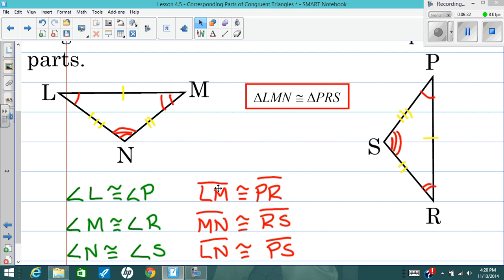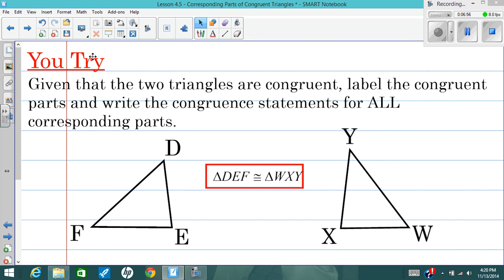Now if I wrote ML or RP or NM or SR, those mean the same thing. Remember from Unit 1 that I can write a segment using both endpoints and it doesn't matter which order. I tend to write them in the order they appear in the triangle congruence statement. So here's another practice problem — you try it, very similar to the three we've just done. Mark these pictures up, show me all the congruent parts — congruent angles, congruent sides — and then write all six of those congruent statements for these two congruent triangles.